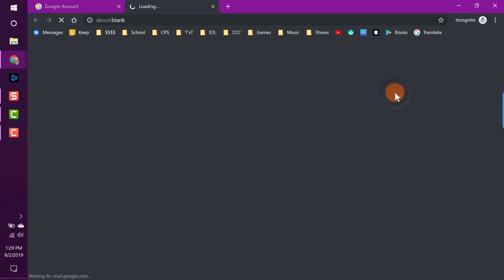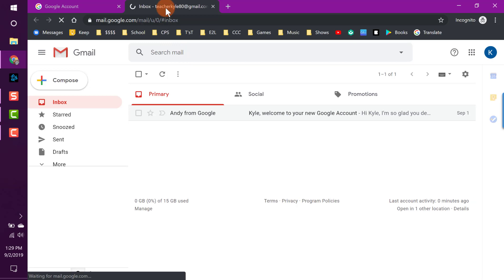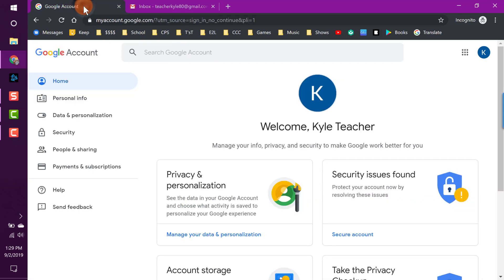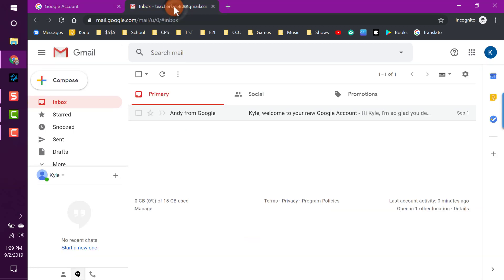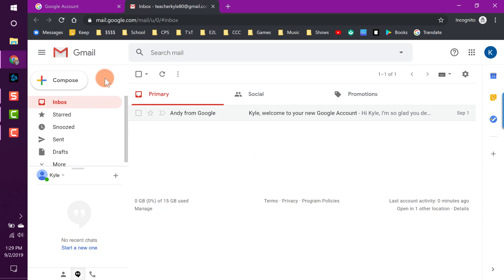I'll click Gmail and you'll notice it opens up a completely new window. I still have the previous tab at the top, and now I have this new application opened up. This is the basic layout of Gmail. I want to start with the very basics: how do I actually create an email — a message that I can send to somebody else, whether it's a principal, a parent, another teacher, etc.